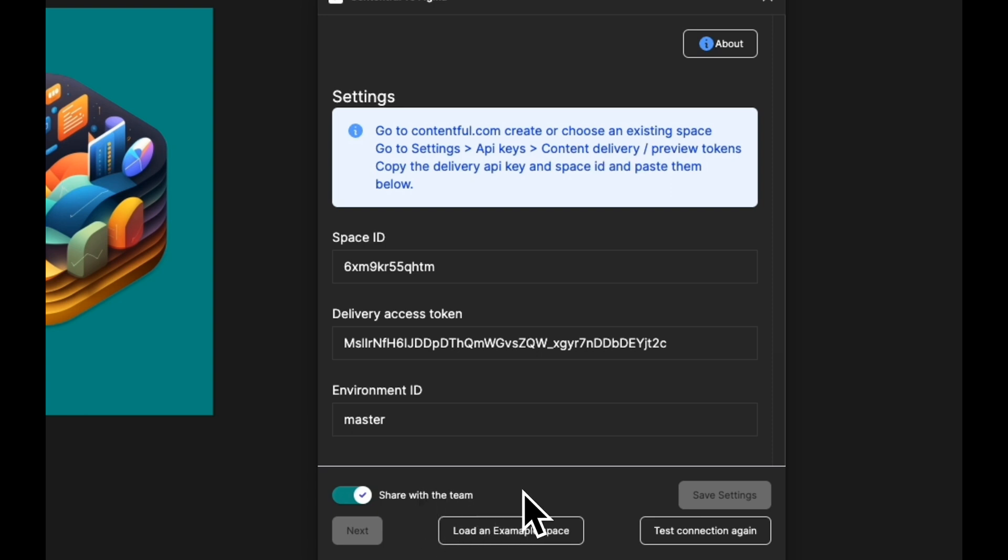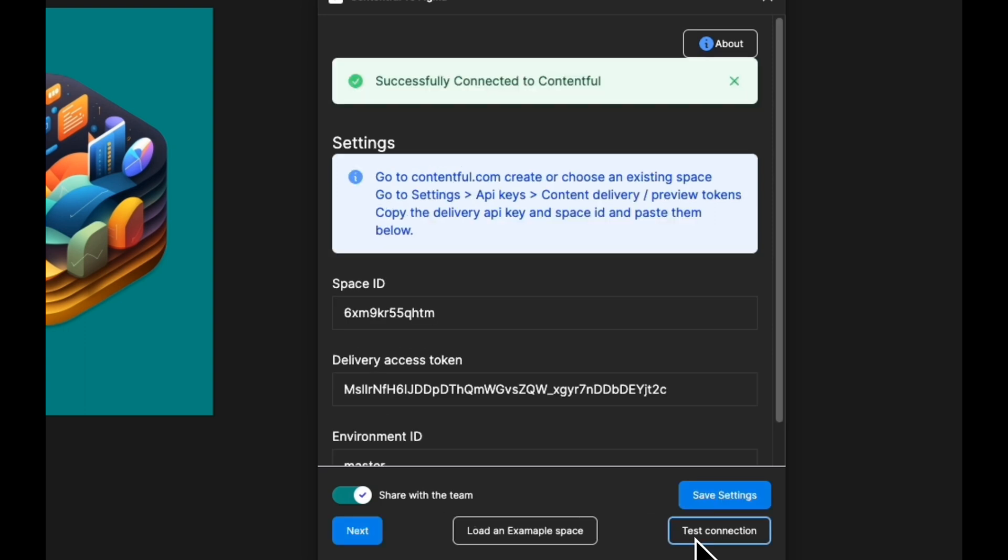So anyone who accesses this file, I'm going to go ahead and test my connection. You can see here successfully connected to Contentful, so all is good.